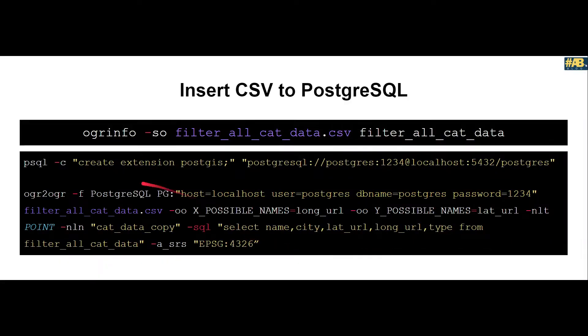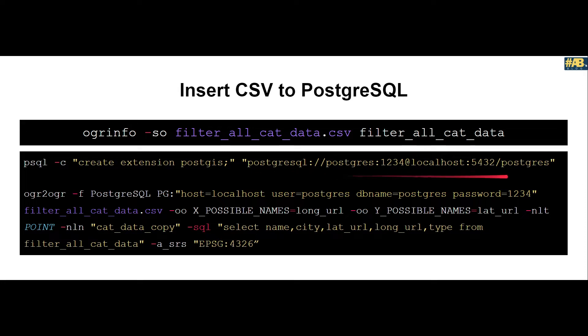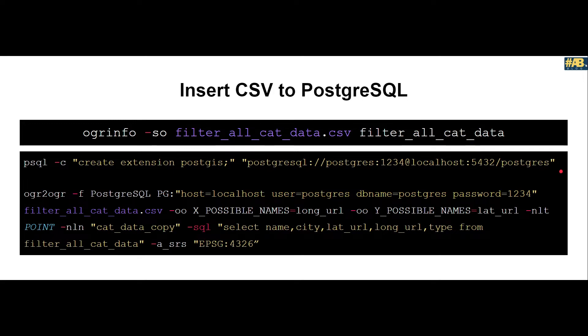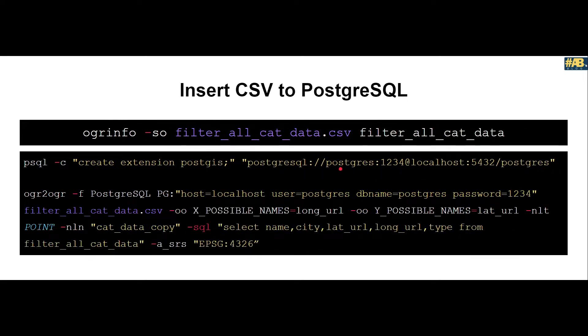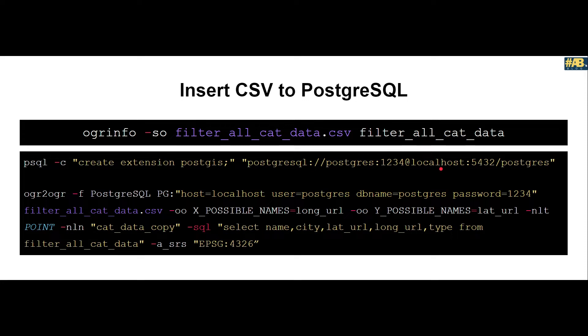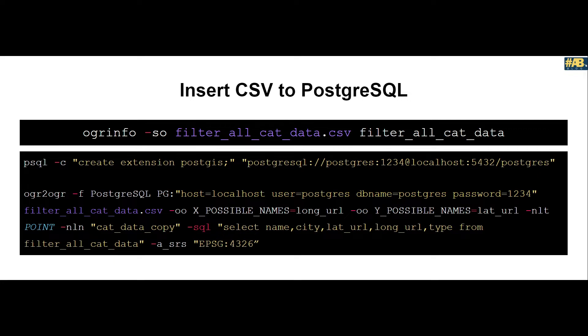The next step would be to create an extension called PostGIS and connect to our database. This entire string helps us connect to the database. It contains the username and password, the host which is localhost in our case on our own machine, the port to connect to the server, and then this last string is your database. In case you don't have a database ready, you need to create the database first and then run this command or else it would fail.